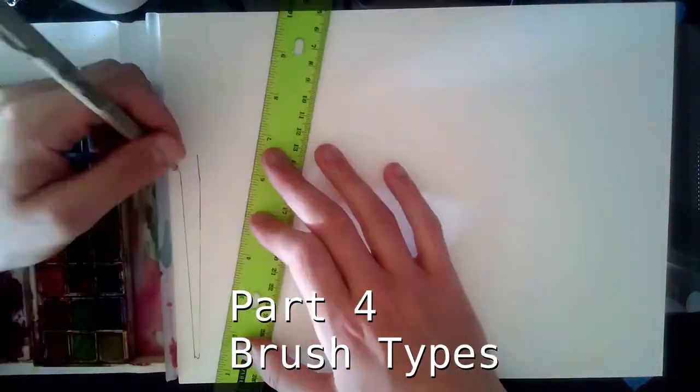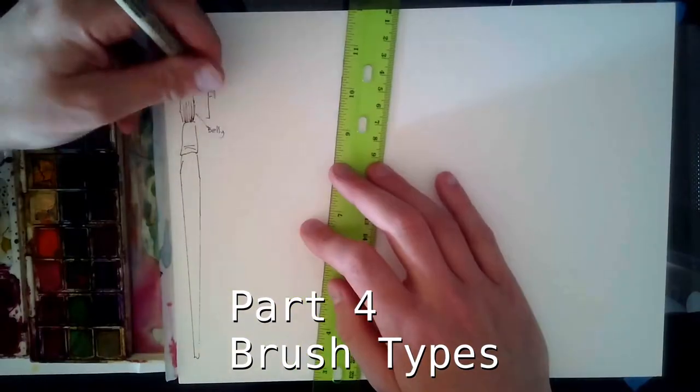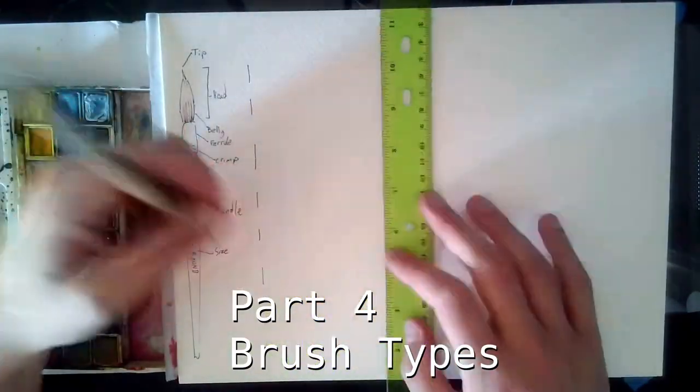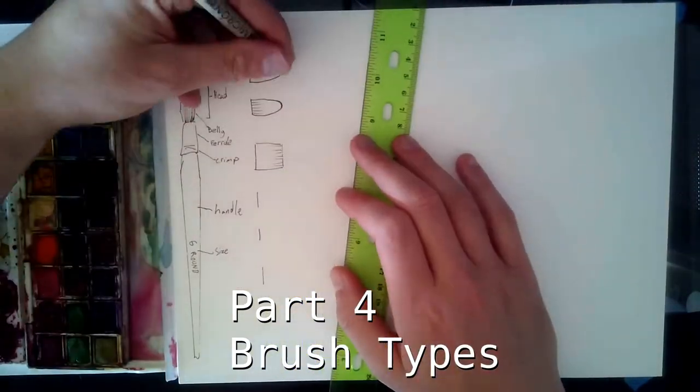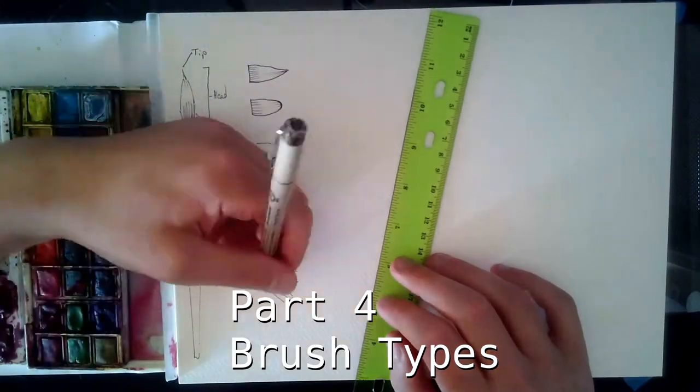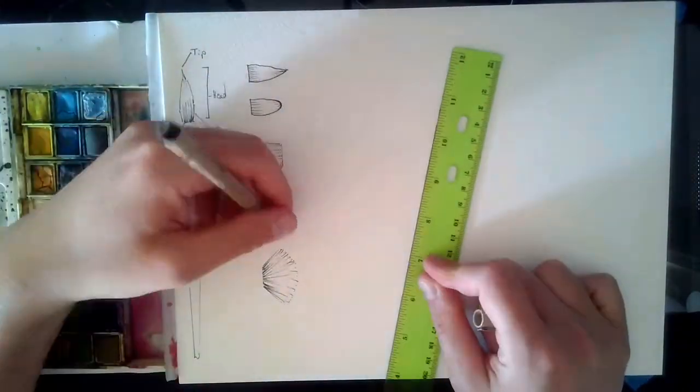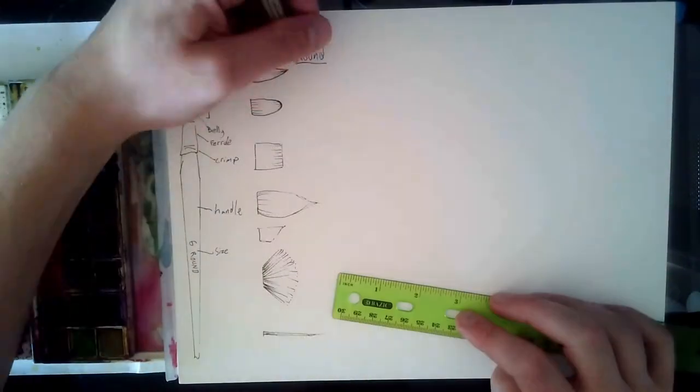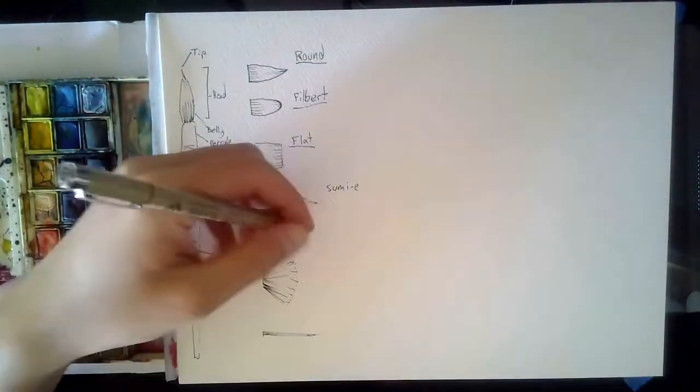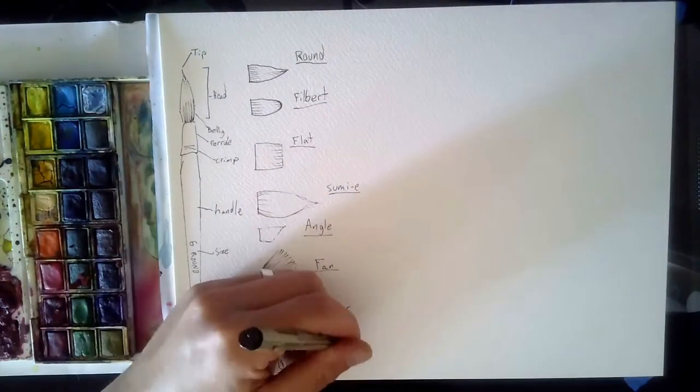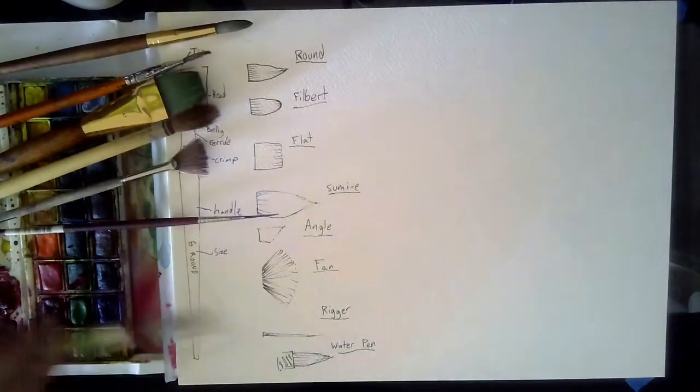For the different brush types, I start with a little diagram of what the different brush components are: tip, head, belly, ferrule, crimp, handle, and size. Then draw different brush heads so that I can show what they look like when I use a stroke. And I get them in order first.